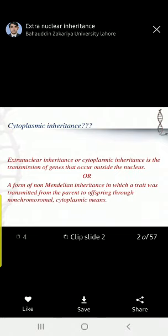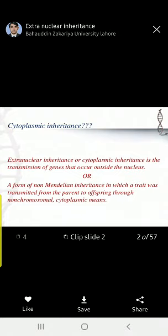Certain characters carried by mitochondrial genes will be transmitted only from the maternal side. So everyone — he or she — gets mitochondrial genes from their mother. That is cytoplasmic inheritance. Similarly, this applies in plants and in lower organisms as well.